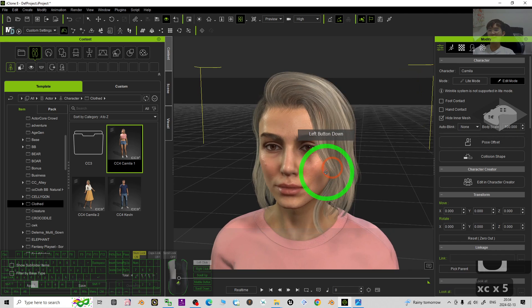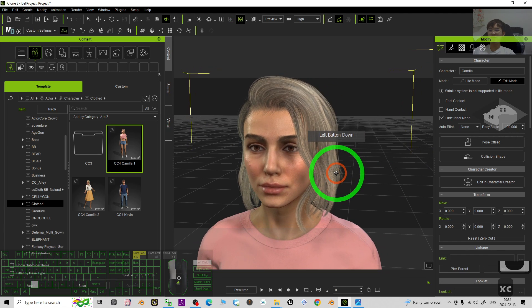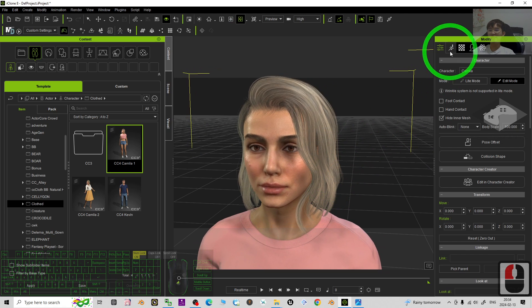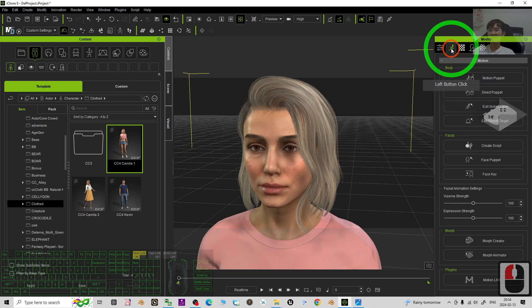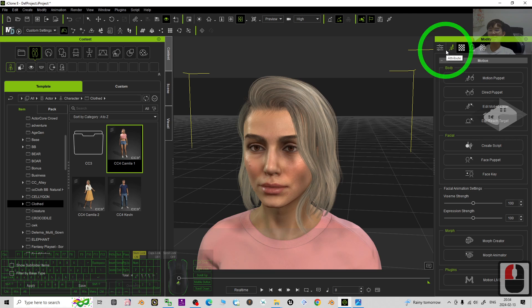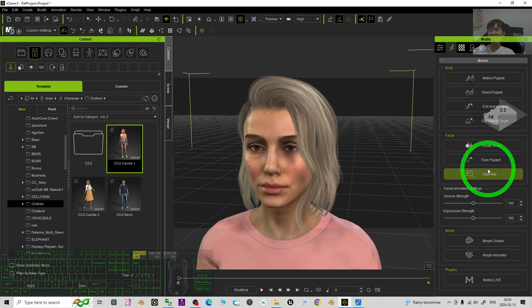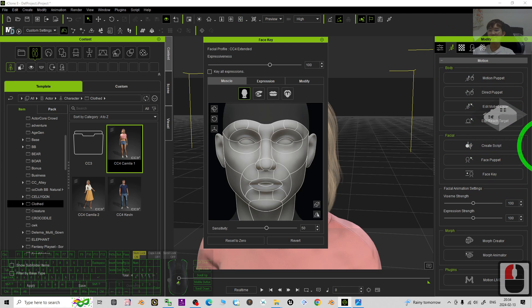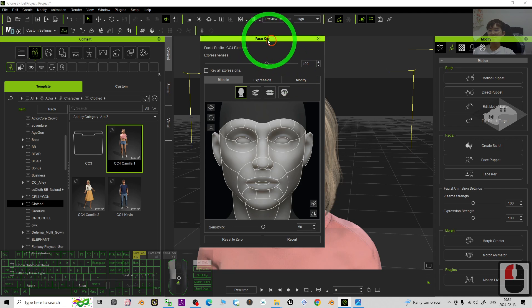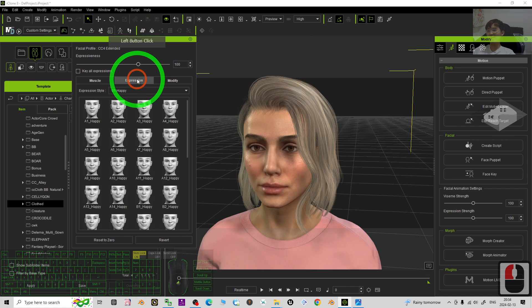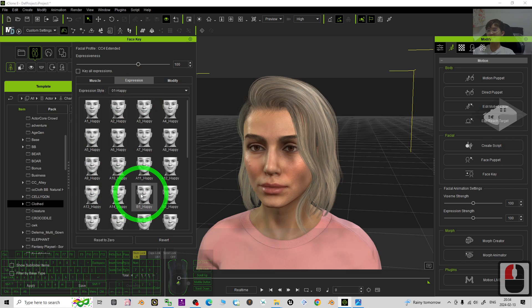To apply the facial expressions, first you have to click here under the animations, then choose the Face Key. Under Face Key here, click the Expressions.